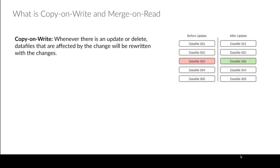So essentially what happens here is that if before the update we had these five data files and we update one record that's in this data file, after the update the other data files that were untouched are still there but we're no longer using data file three and so we have a new data file with our updates called data file six as an example.